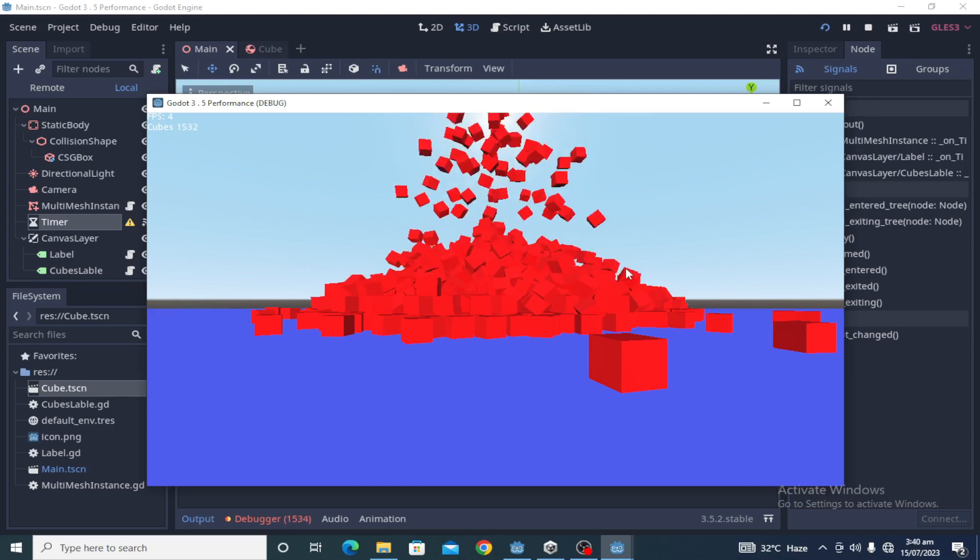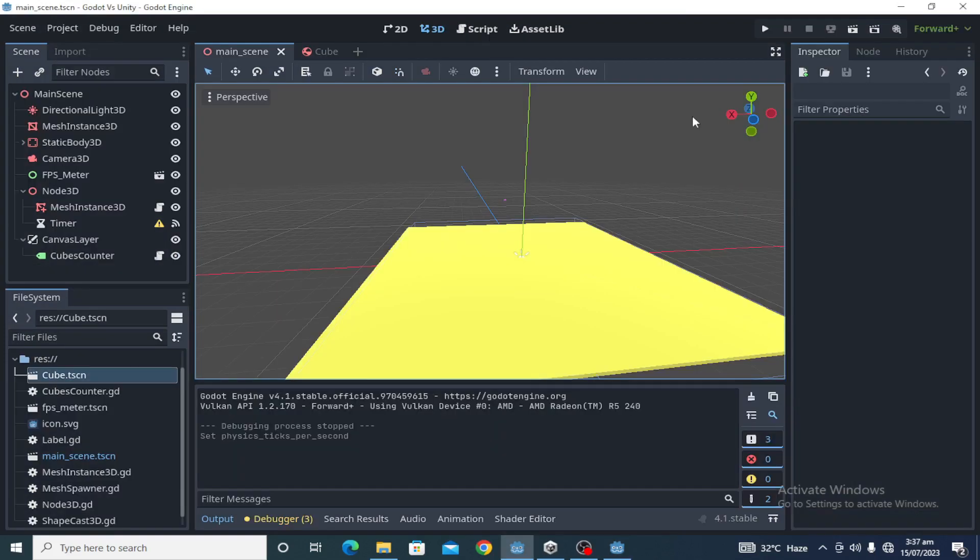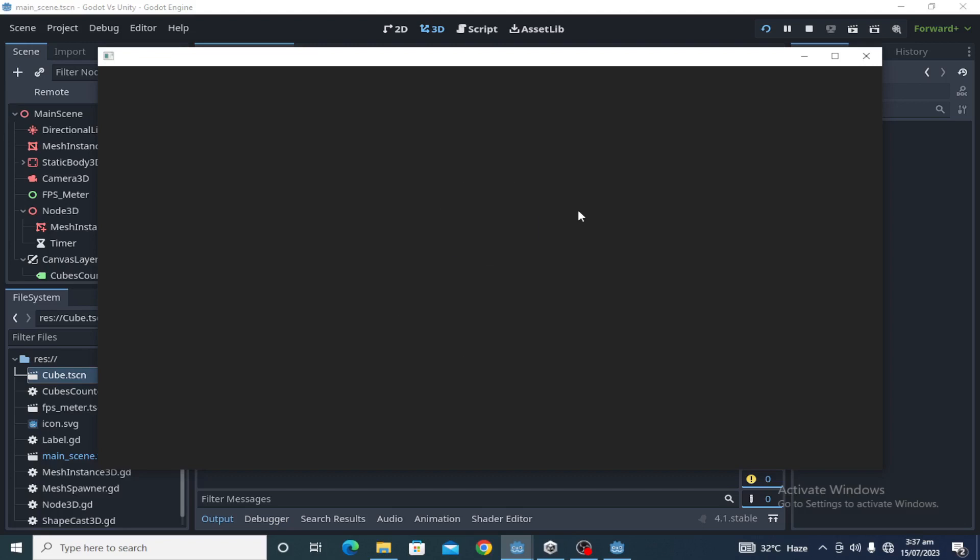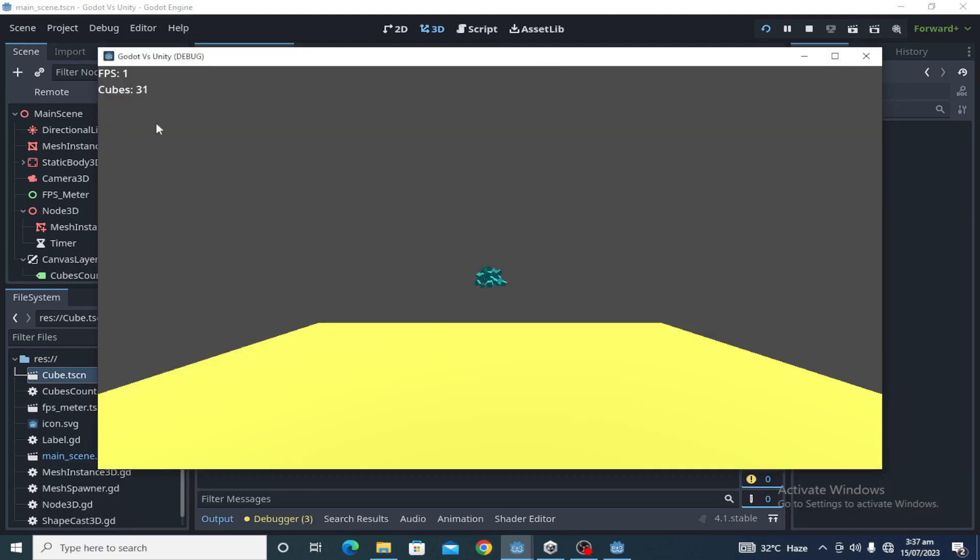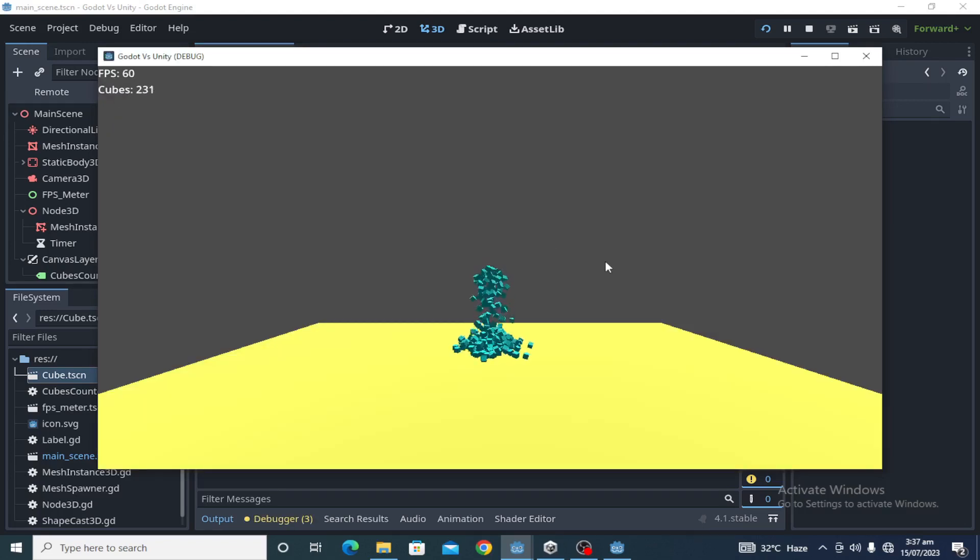Let's now test Godot 4.1. These are the frame rates and these are the cubes, as you can see on the screen.